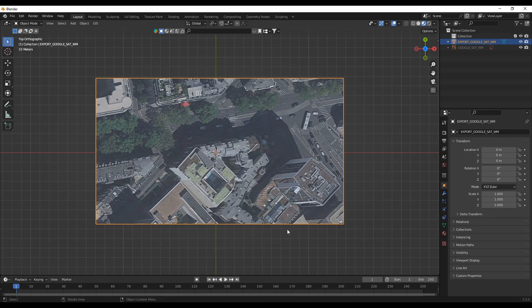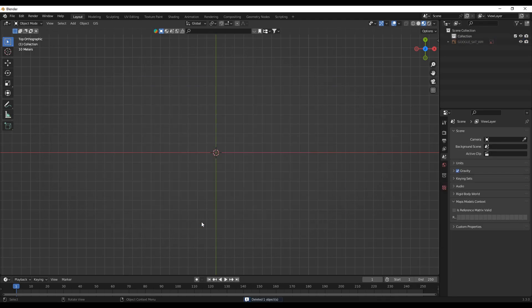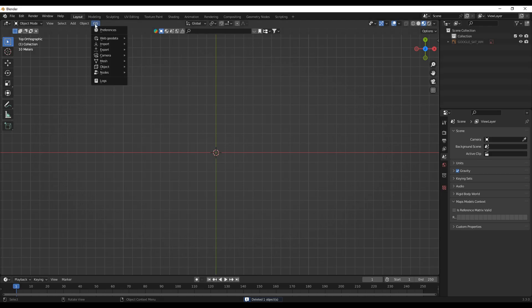So it doesn't cover large area, so the best solution will be let me go to the GIS and basemap.